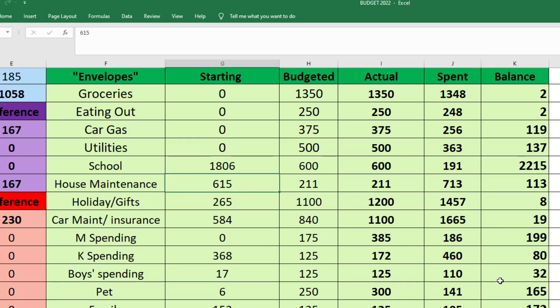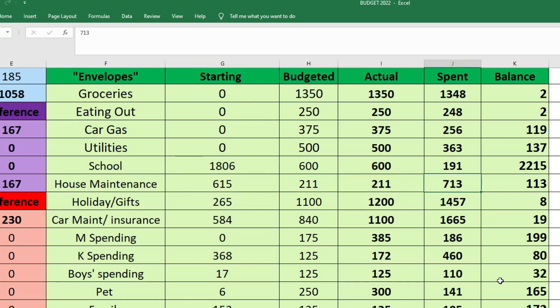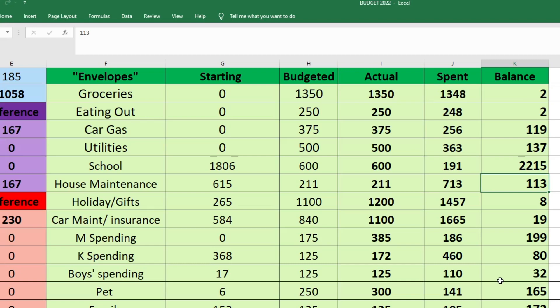For house maintenance, we started with $615. I budgeted $211. I actually sent $211. And we spent $713. And we only have $113 in this fund now, which makes me very sad. I'm trying to build this up again next month because there's so many things for our house that we need or want to buy. And this fund keeps getting used for other things. In this case, we ended up using it for extra Christmas decorations that we didn't need, but I did buy them. So this fund got a little depleted.